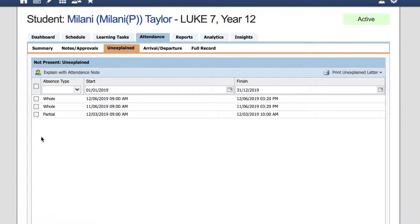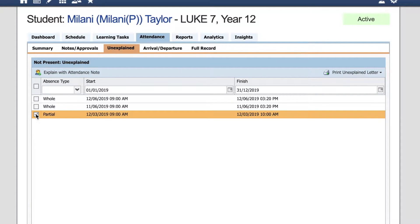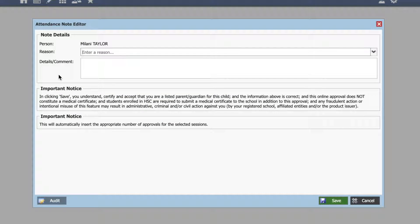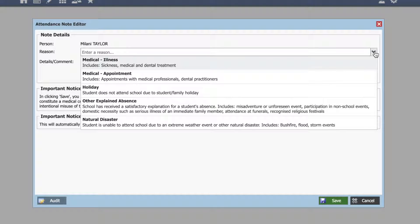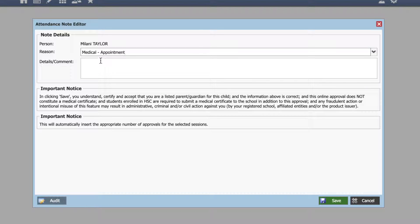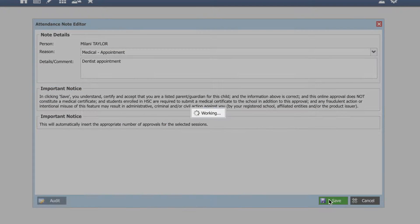To explain these absences, click on the absence next to the date, then select 'Explain with Attendance Note'. Select from the drop-down reason, enter a comment, and then save.